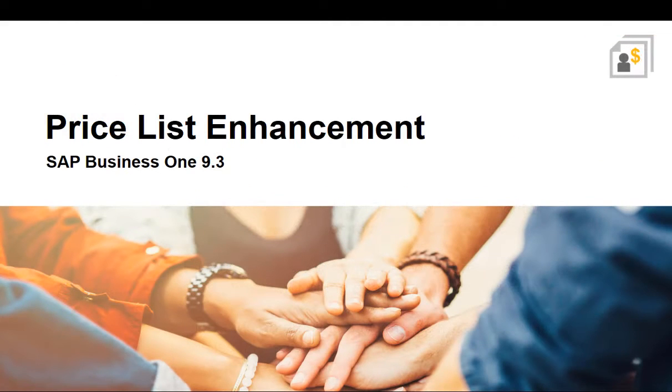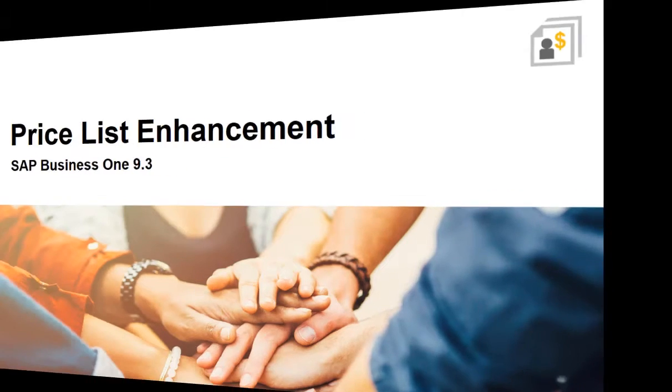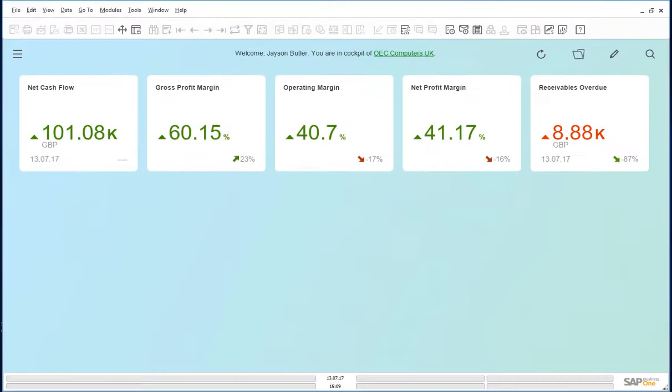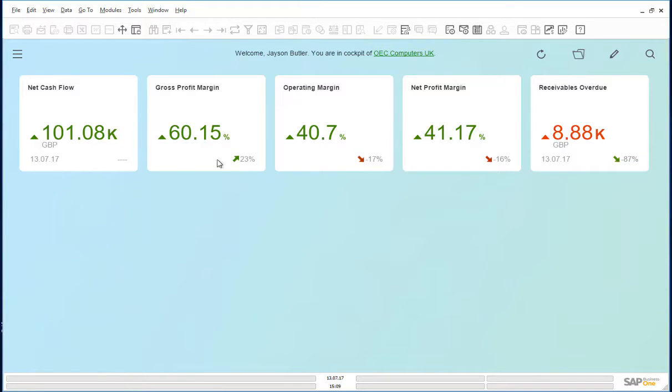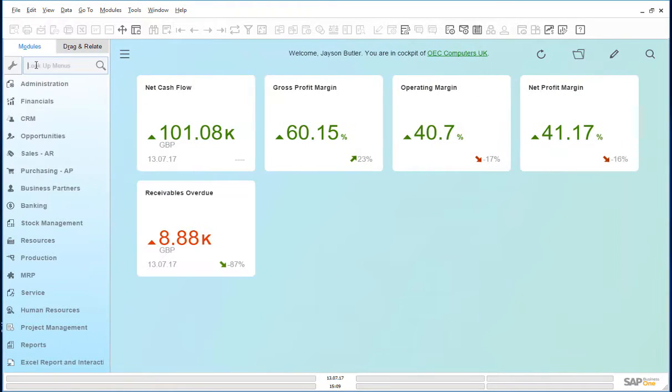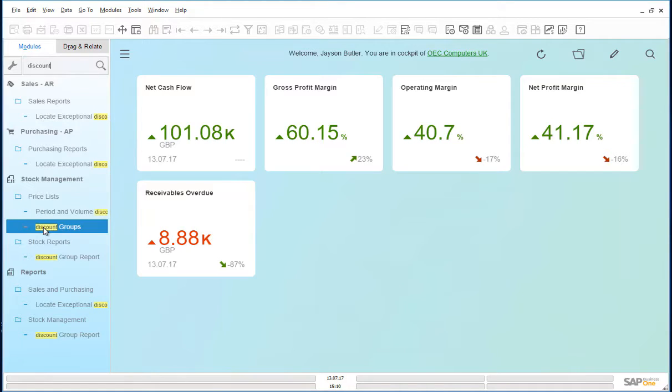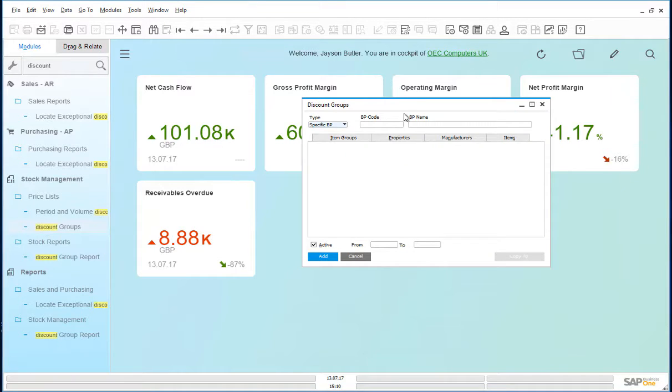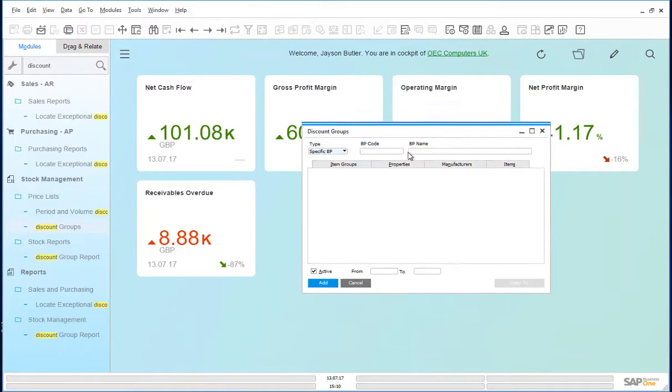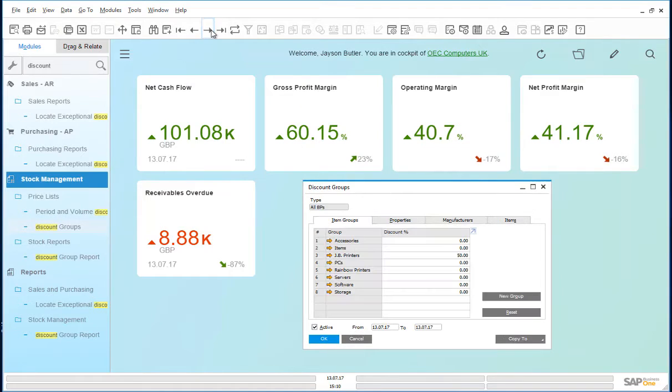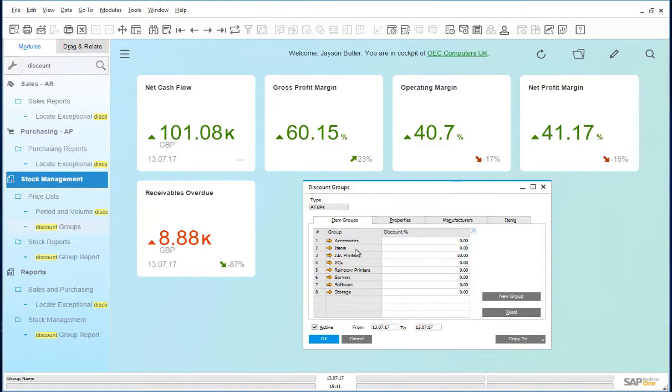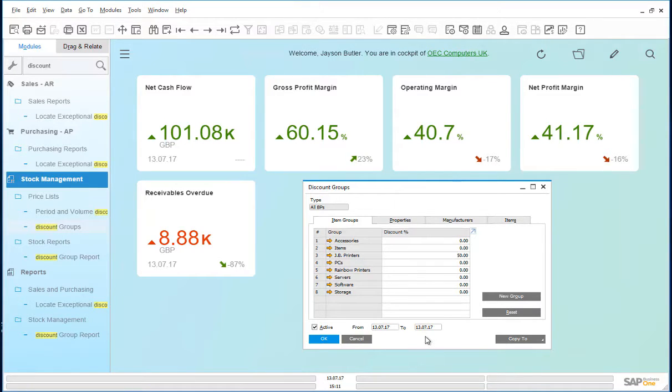Let us have a quick look at this in Business 1. Jason, the manager, has input the following discount of 50% for the day. Let us search for discounts. Let's look for discount groups. A discount for all business partners for the item group JB printers active for today has been created.